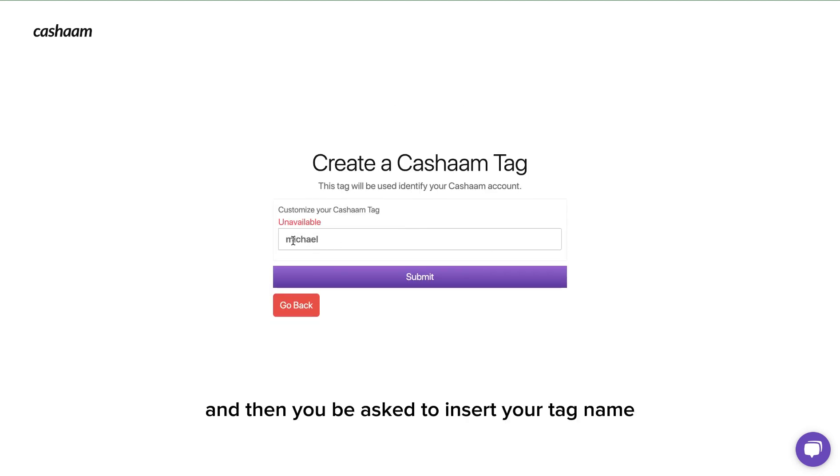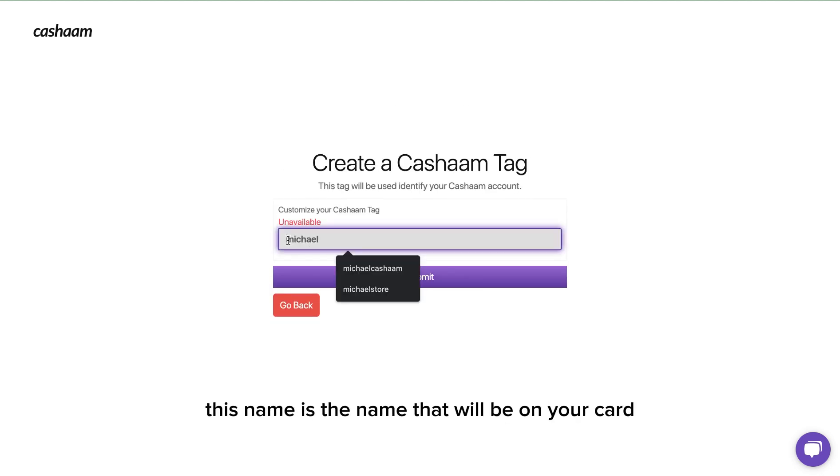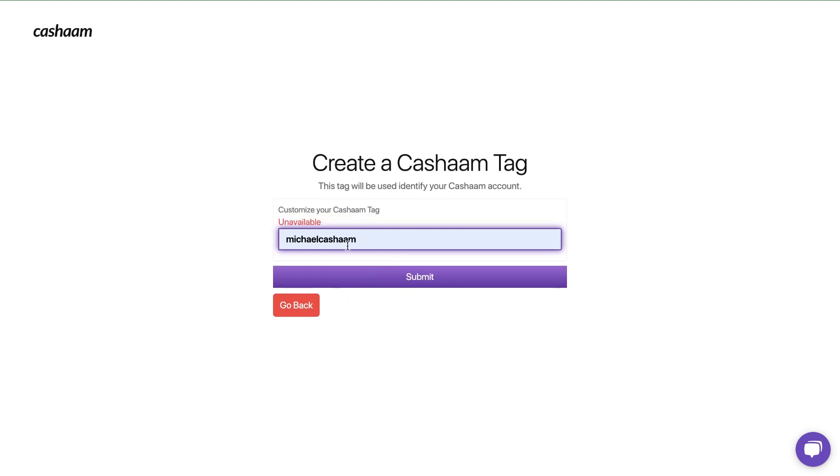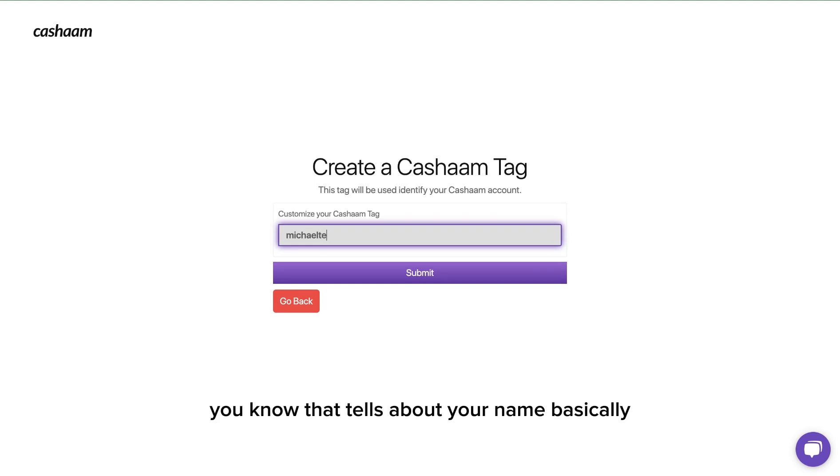You'll be asked to insert your tag name. This name is the name that will be on your card, so ensure that you have a name that tells about your name basically. This name is going to be on your card and then click on submit.